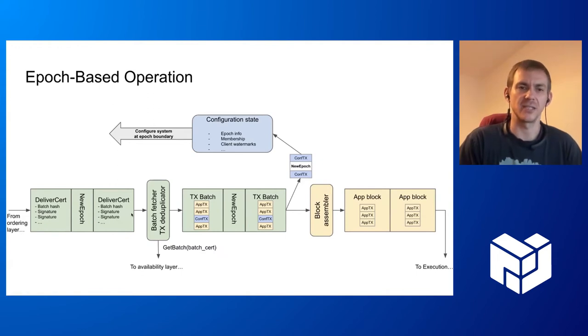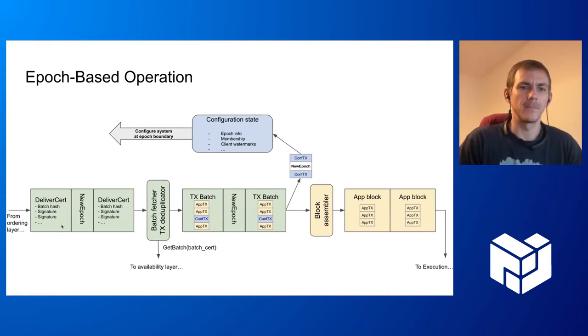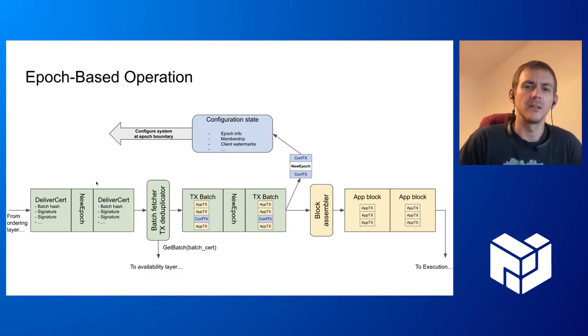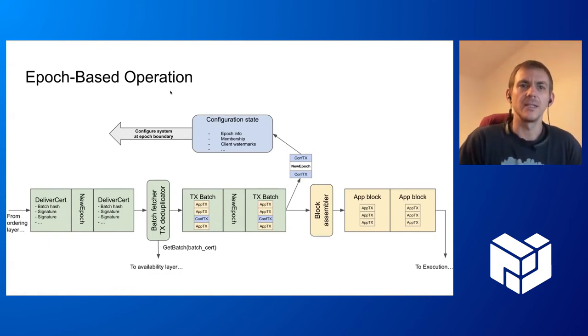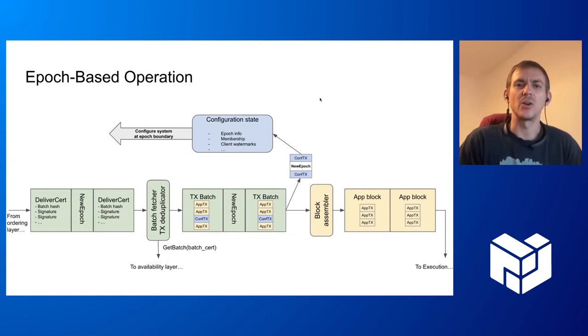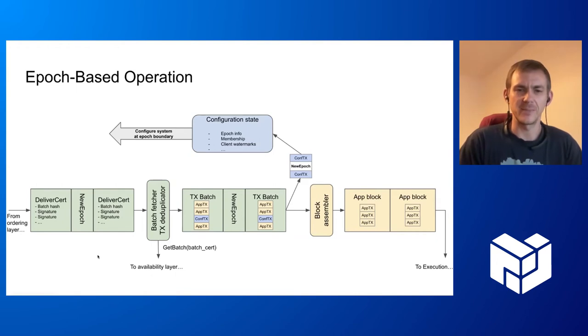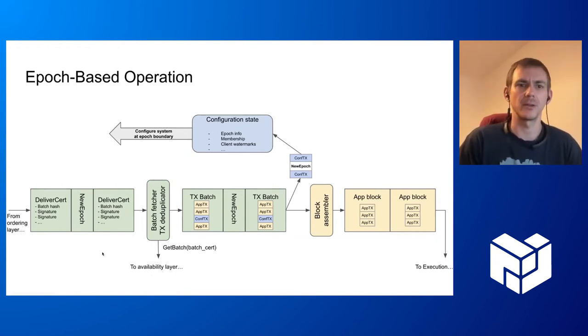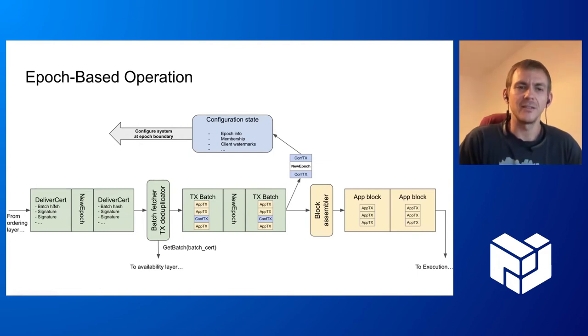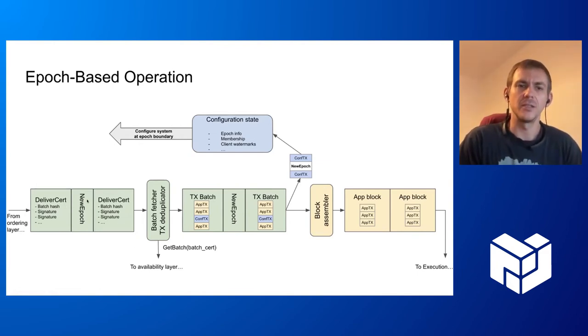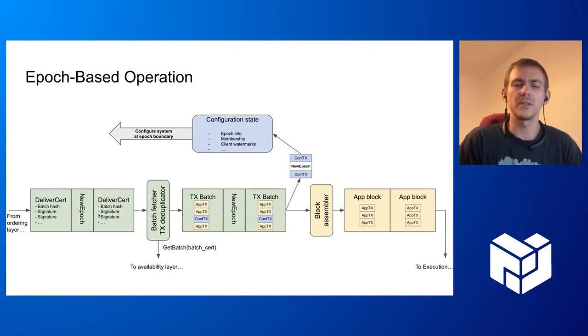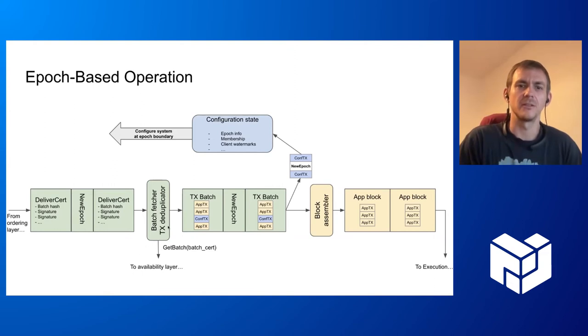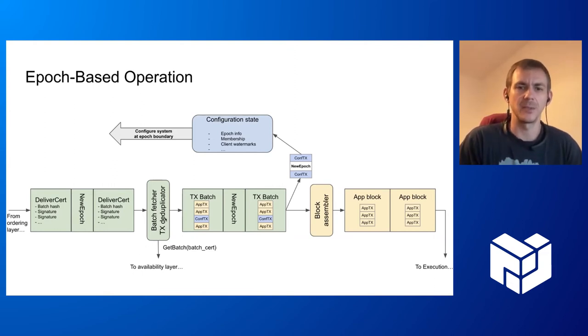More in detail: when this availability certificate comes to the execution stage, it comes ordered with respect to other events that happen. Our system works based on what we call epochs. This is a different notion of epoch than the Filecoin expected consensus epochs. Basically what we get here is certificates interleaved with new epoch events, all totally ordered. We fetch the batches of transactions from the availability layer.